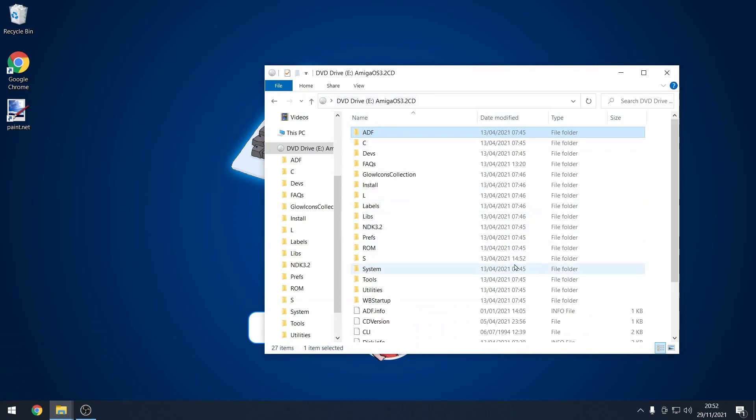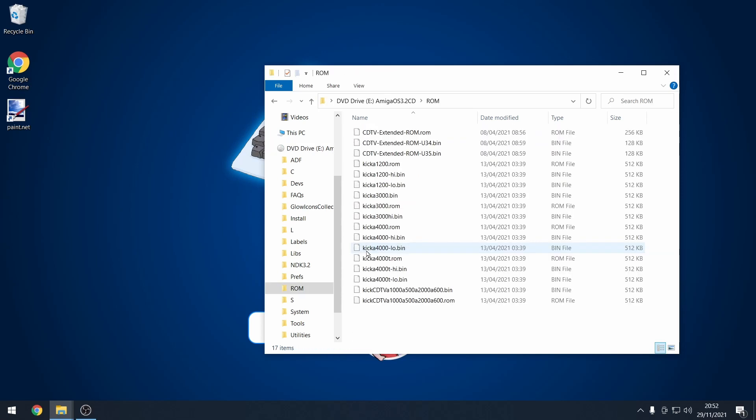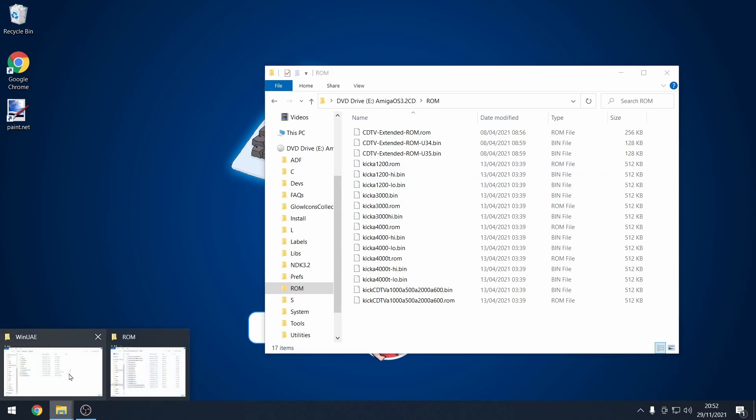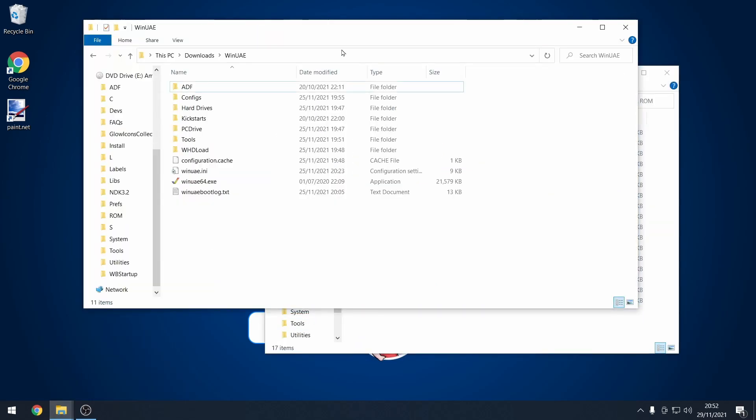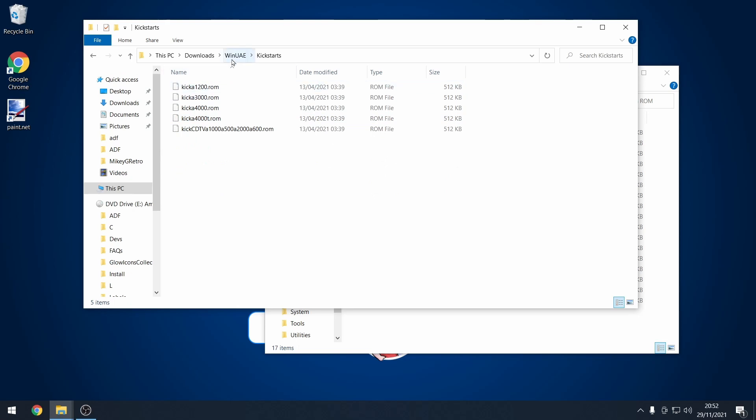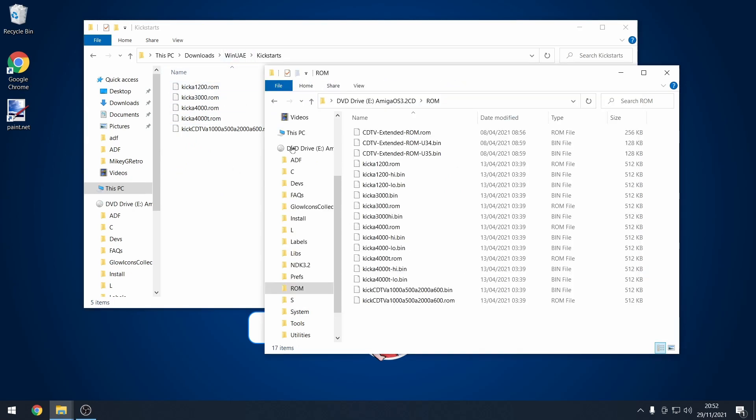The things that we're going to be most interested in is the ROMs folder here. And this is where you'll find all the kickstart ROMs. So I've copied over those into my kickstart folder in my WinUAE folder. There we go, I've copied some of those.